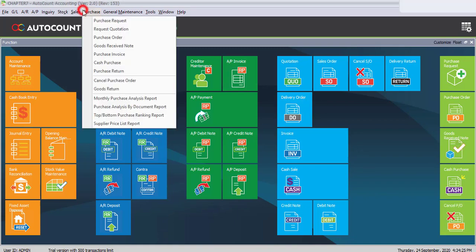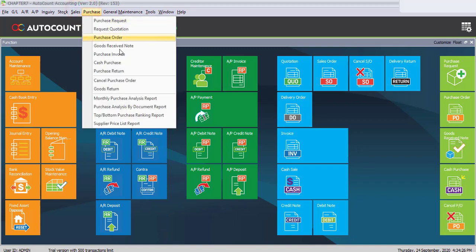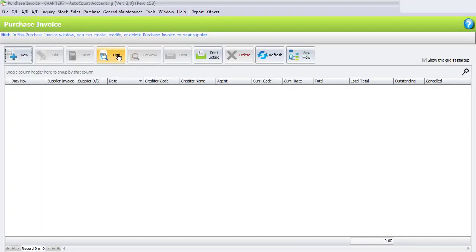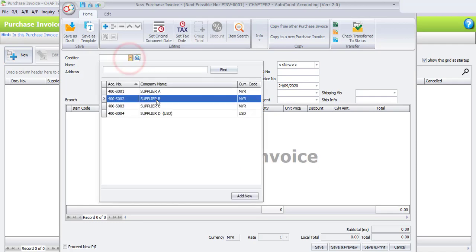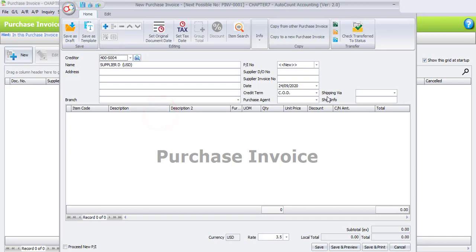Please go to Purchase and select Purchase Invoice, then click the New button. Select the creditor, which is Supplier D, the USD cost supplier. Enter the supplier DO number, which is 1223. For the supplier invoice number, please enter the same: 1223.